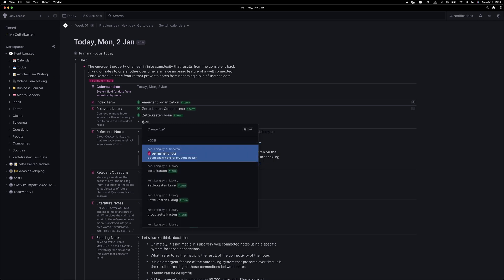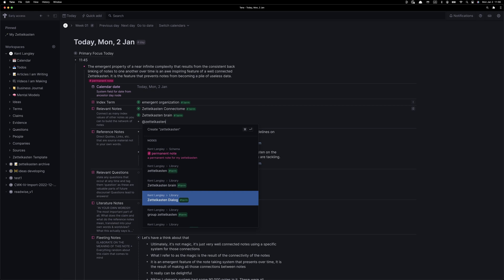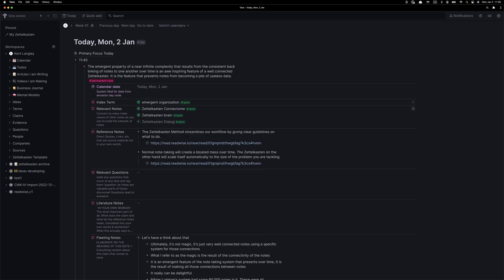And here we go again. Another note has gotten my attention, so I'm going to connect or backlink this new permanent note to Zettelkasten Dialogue.